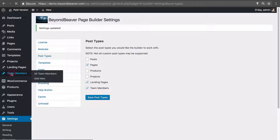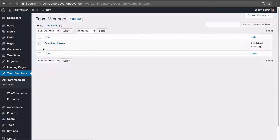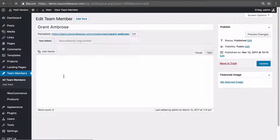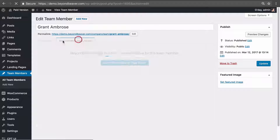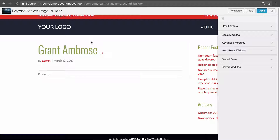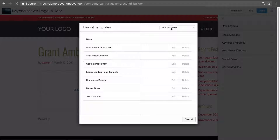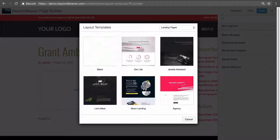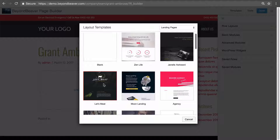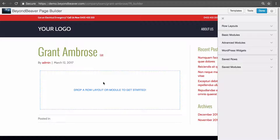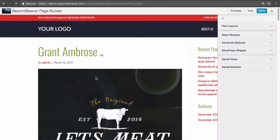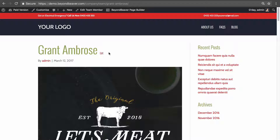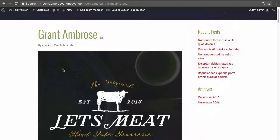Now if we go to Team Members and edit it again, we get the Beaver Builder option. Clicking it, we can now choose one of the gorgeous templates that comes with Beaver Builder, then publish. Our new team member post type can now have its content area edited using Beaver Builder.